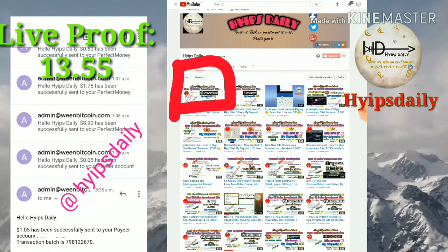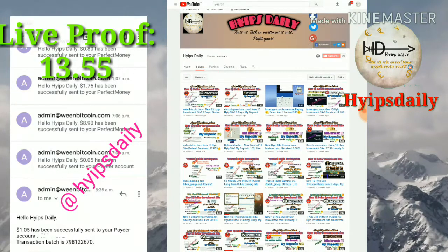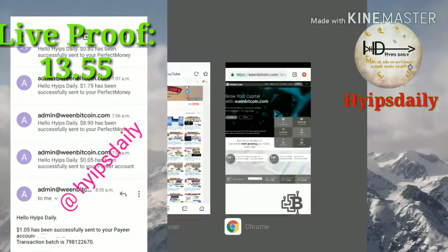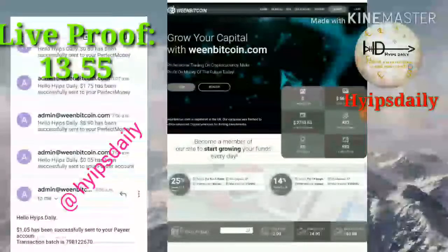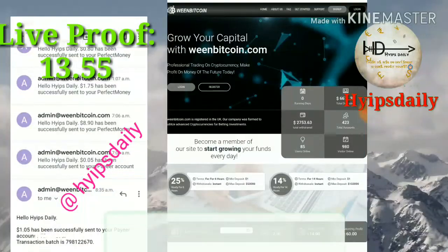Before we go to discuss the site, please make sure that you have subscribed to our channel. If you haven't subscribed, please hit the red color subscribe button and hit the bell symbol followed by it — it's helpful to get our channel's regular notifications.